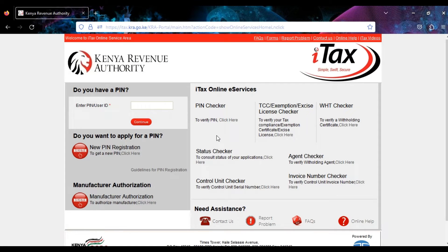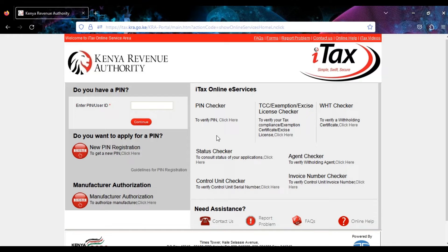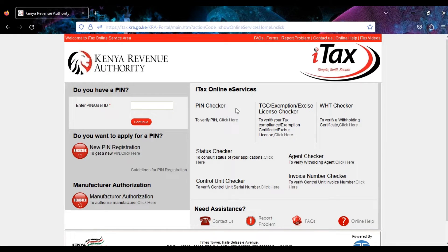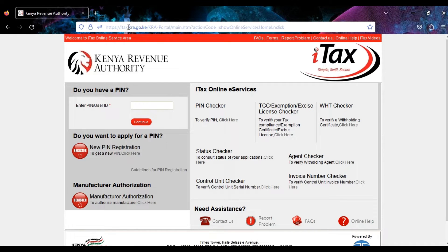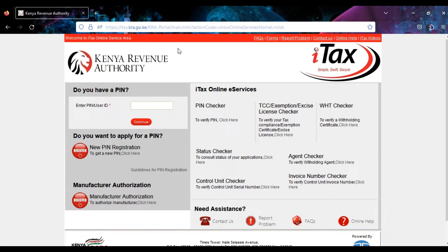Hi everyone and welcome. Today I'm going to teach you how to make use of the KRA PIN checker tool on the iTax portal. Once you're in the iTax portal, you can search in your browser for KRA iTax and then it gets you to this portal.